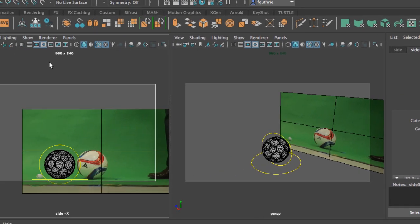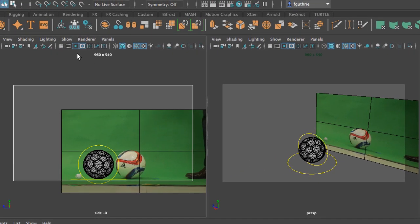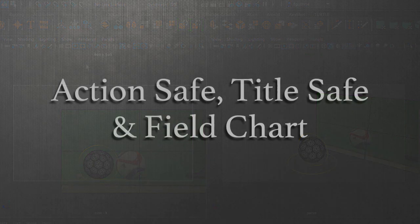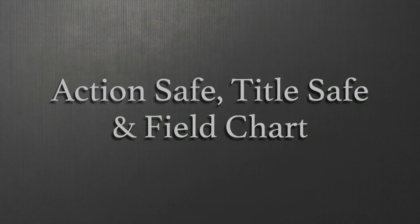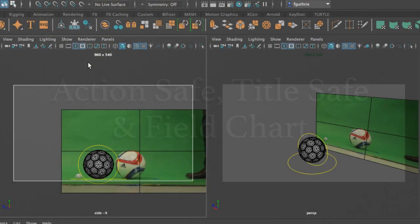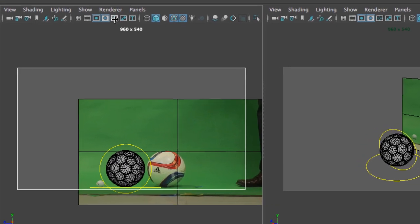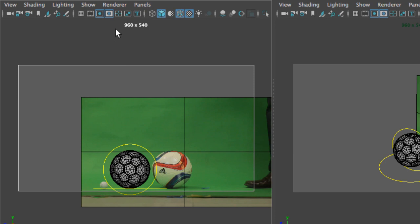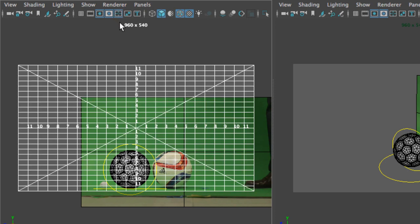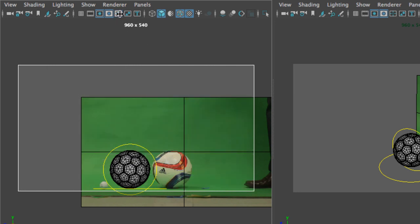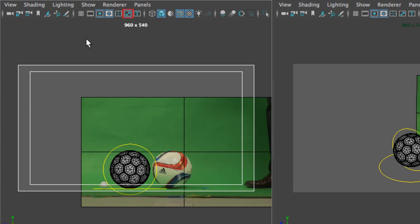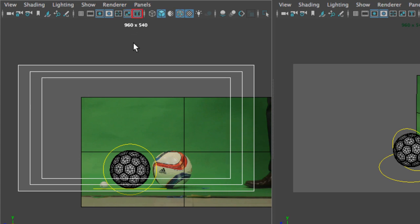So now both of the cameras have a resolution gate and a mask. Next we're going to talk about our fields. For the fielding, Maya provides three fields. The first one is the field chart, and this is a traditional camera field chart also used for animation. To the right of the field chart we have the safe action, and to the right we have our safe title.